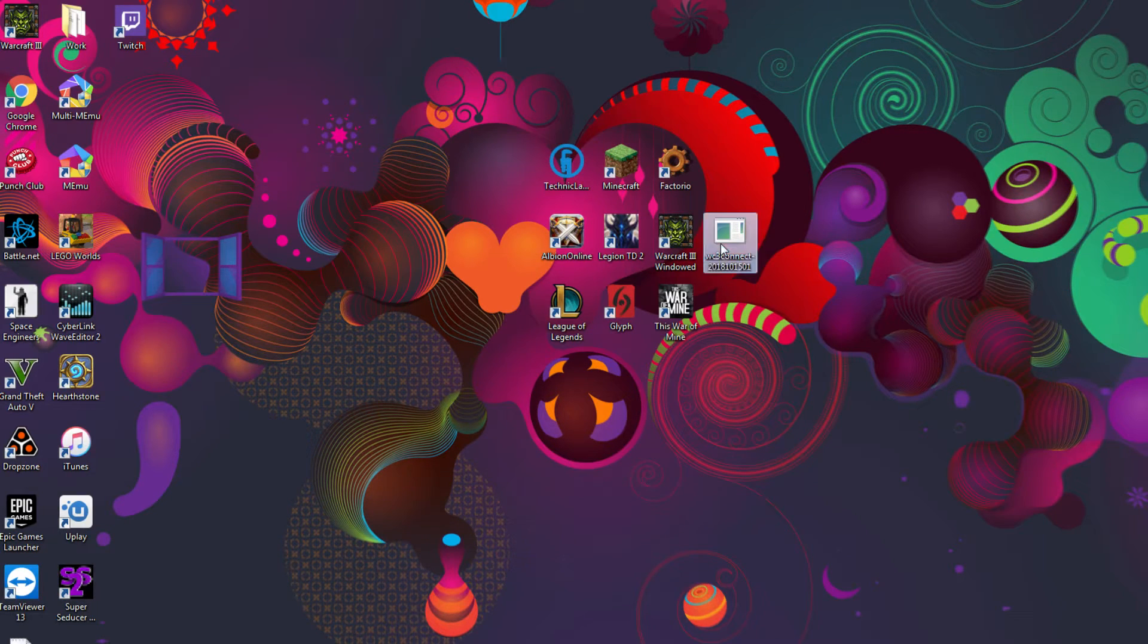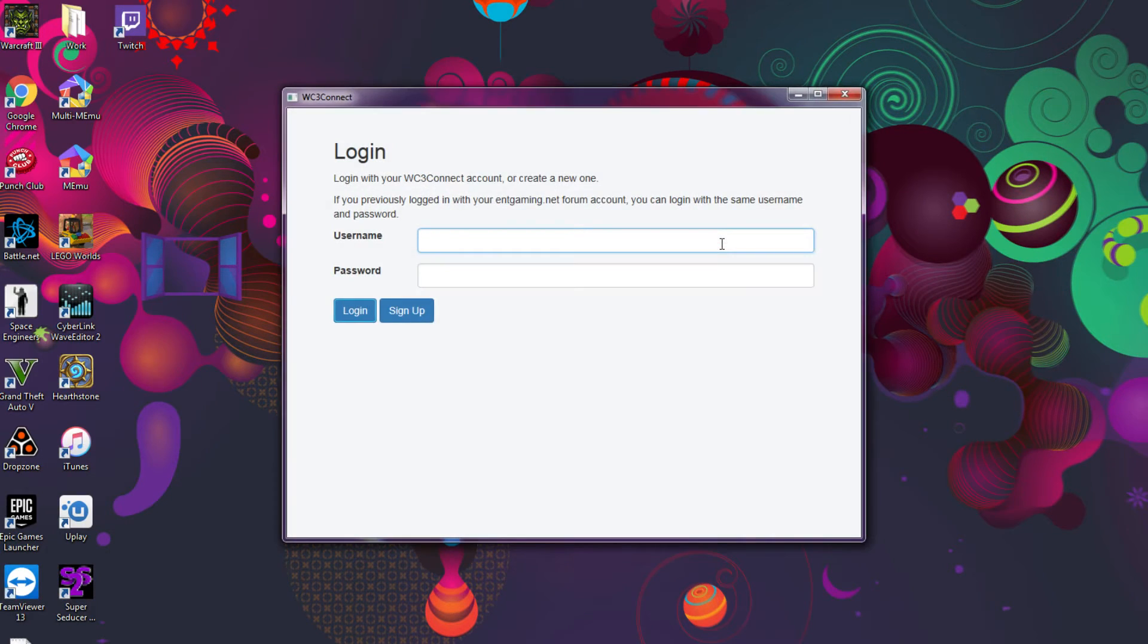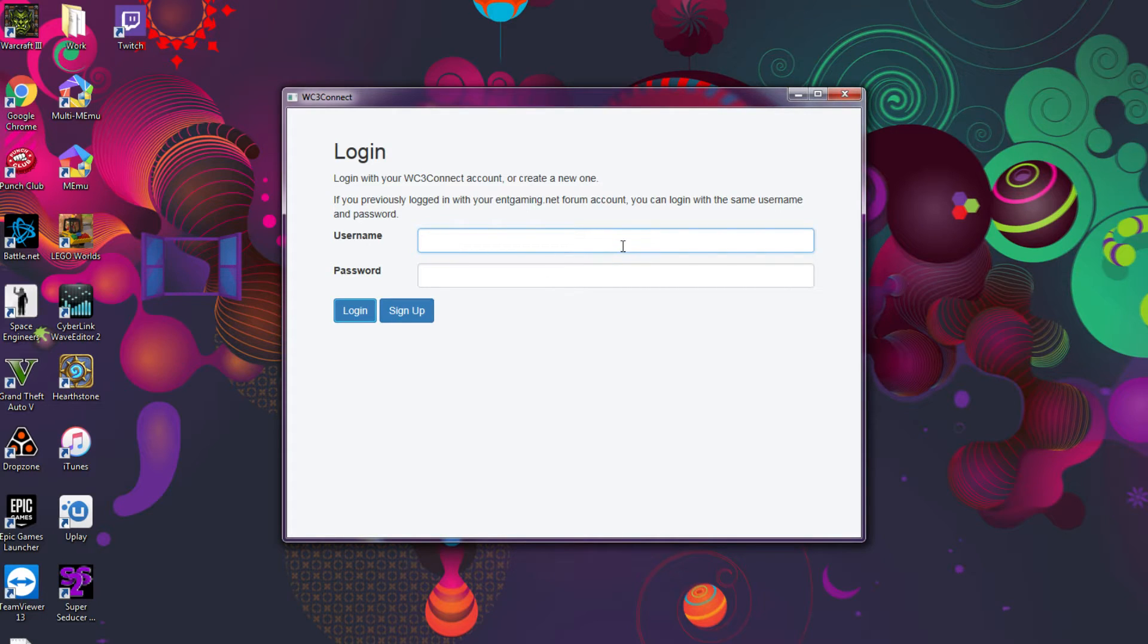First you have to enter a new username. It doesn't have to be your old Warcraft name, it can just be your new username. L4 was taken, don't even try it. You enter your username and your password and you click sign up.